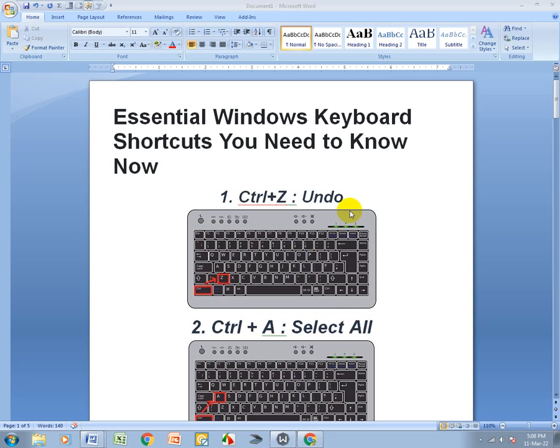Hi viewers, hope you are fine. Today I show you essential Windows keyboard shortcuts you need to know.